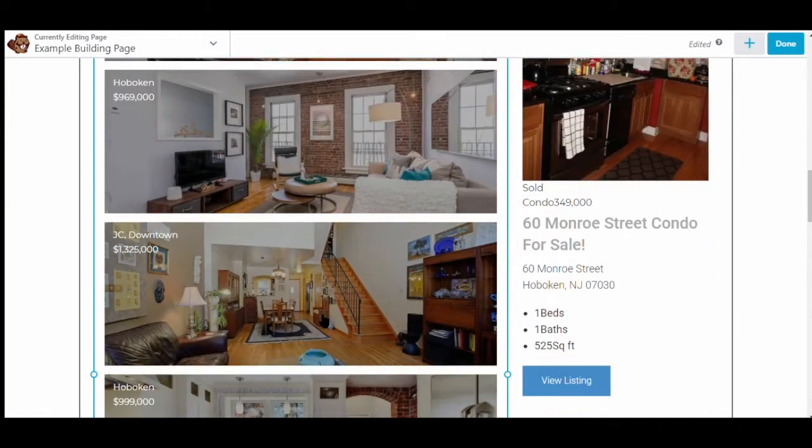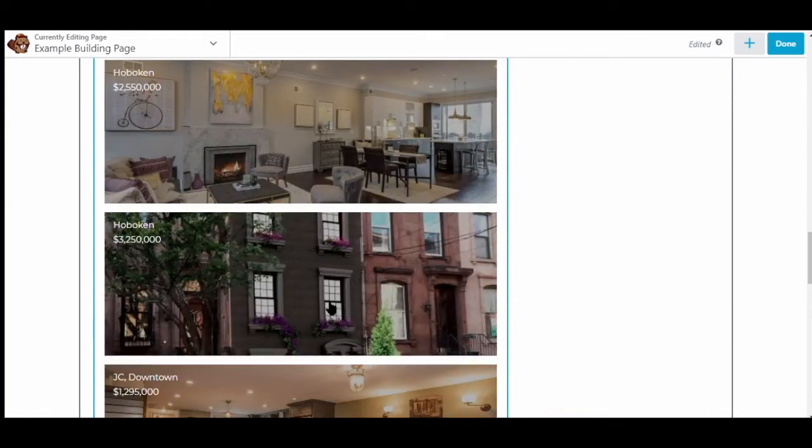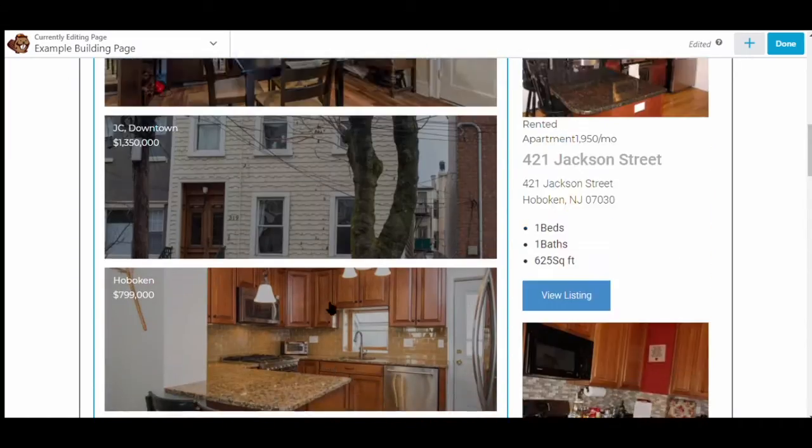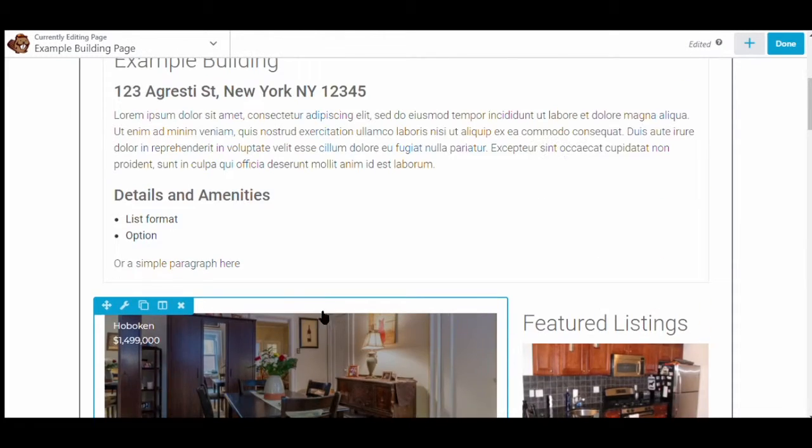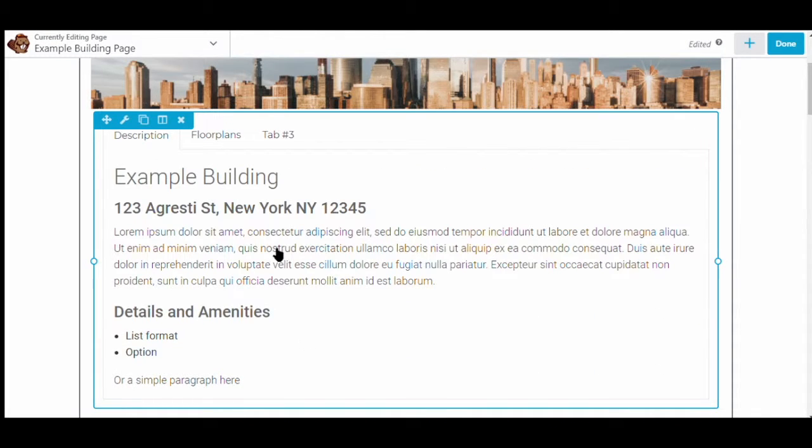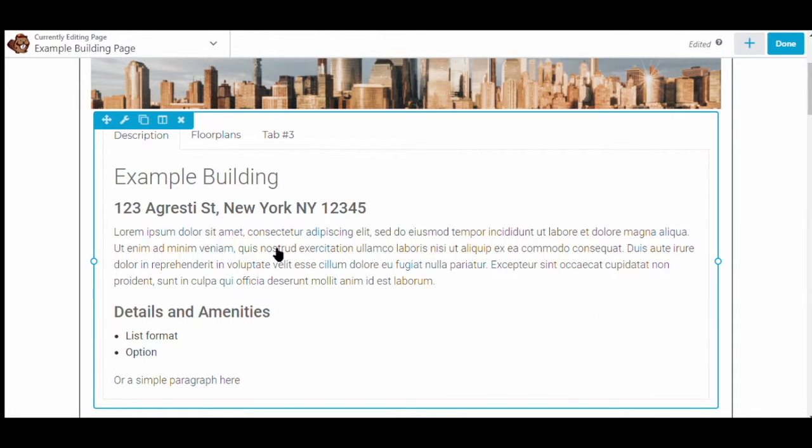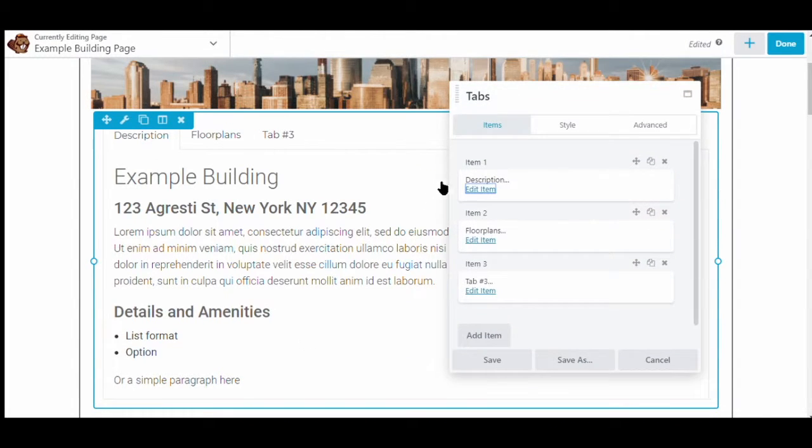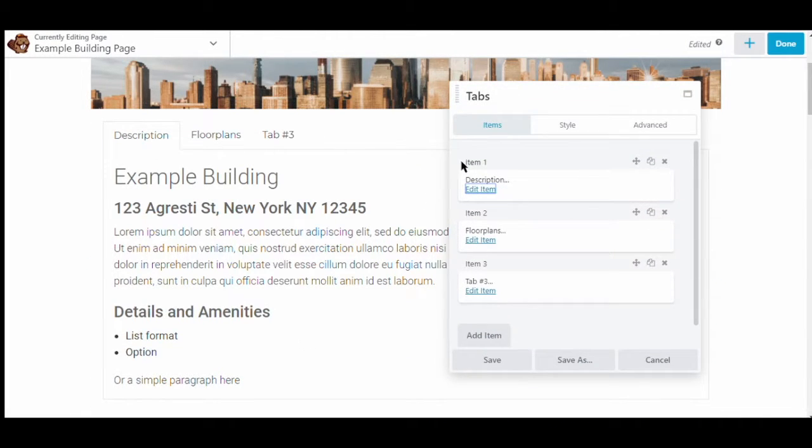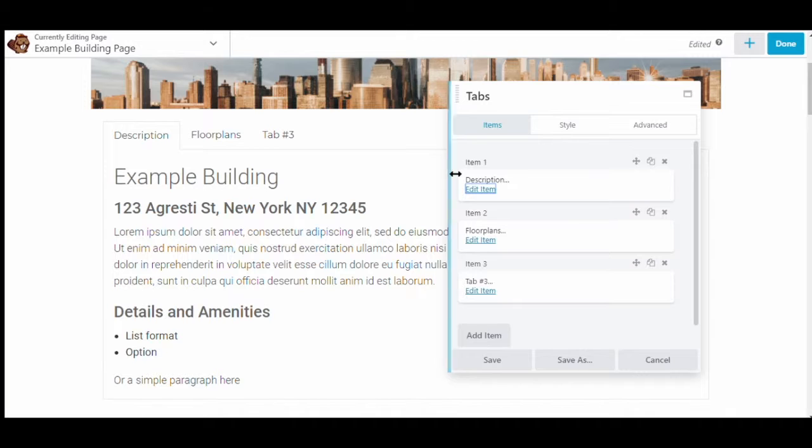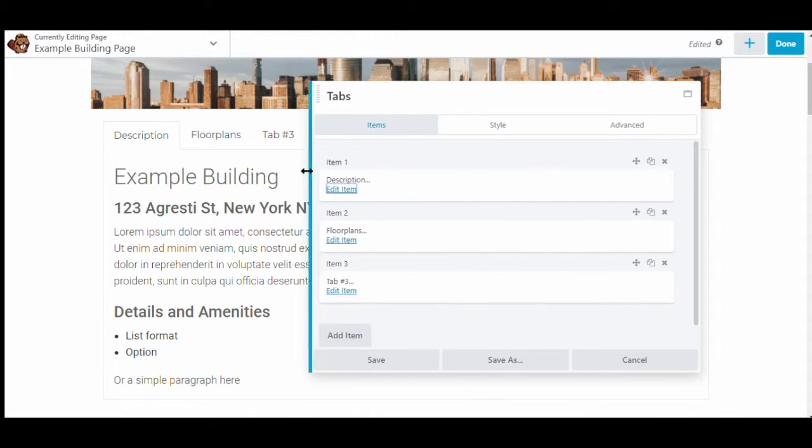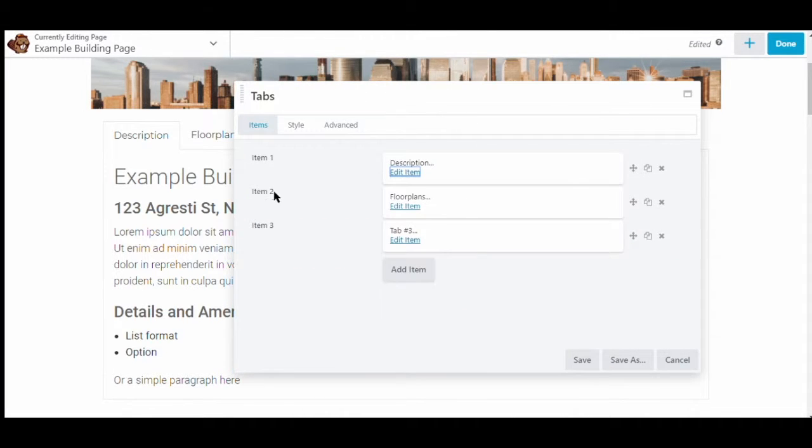They also have widgets. But if you want to edit those tabs, we'll click on that portion of the site. We'll click on the item that we want to. Item is just another word for the tab. So item number one, description.